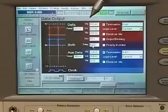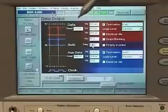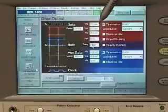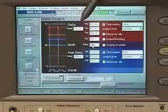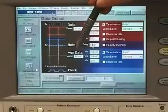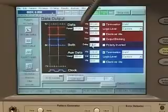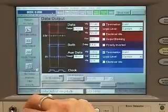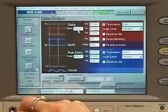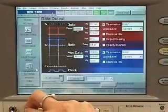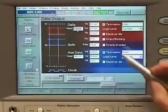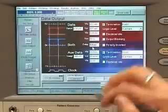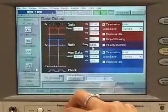This is the new pattern generator output of the Jaybird. Here you can see how to set up the voltage levels and the offset for the data generator output and the auxiliary data output — they can be set up individually. There is also a graphical display showing where in the voltage window your output voltage lies. You can also change the delay between the data and the clock signals.